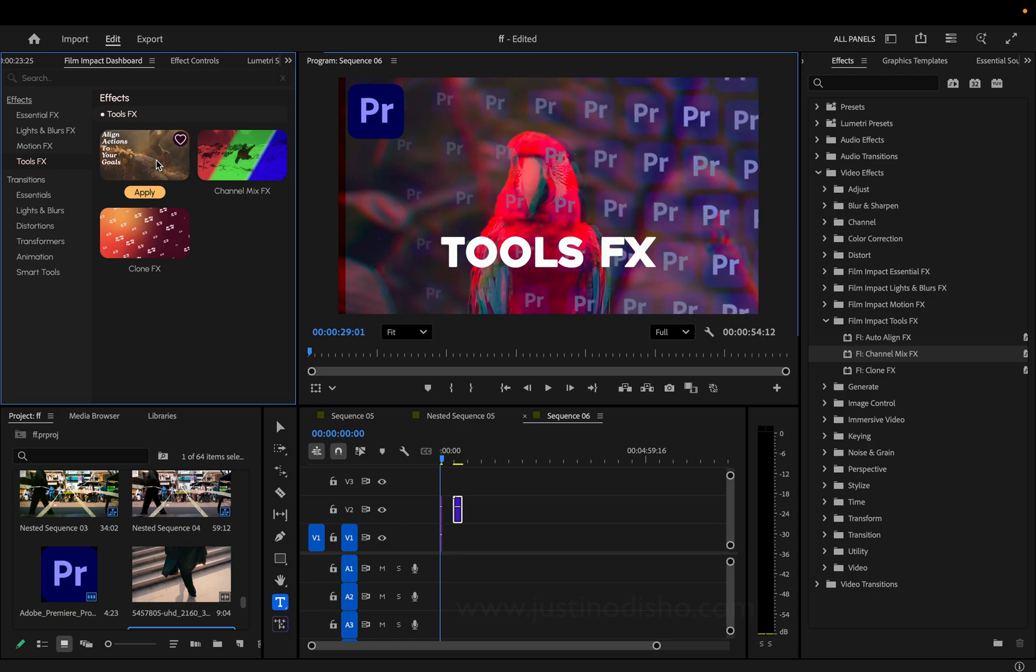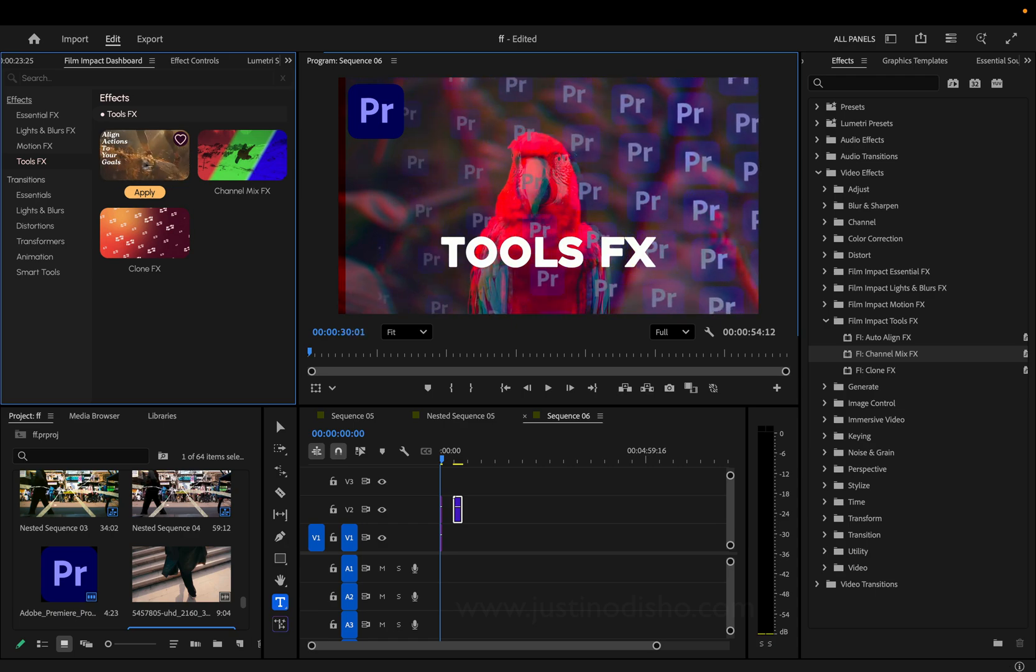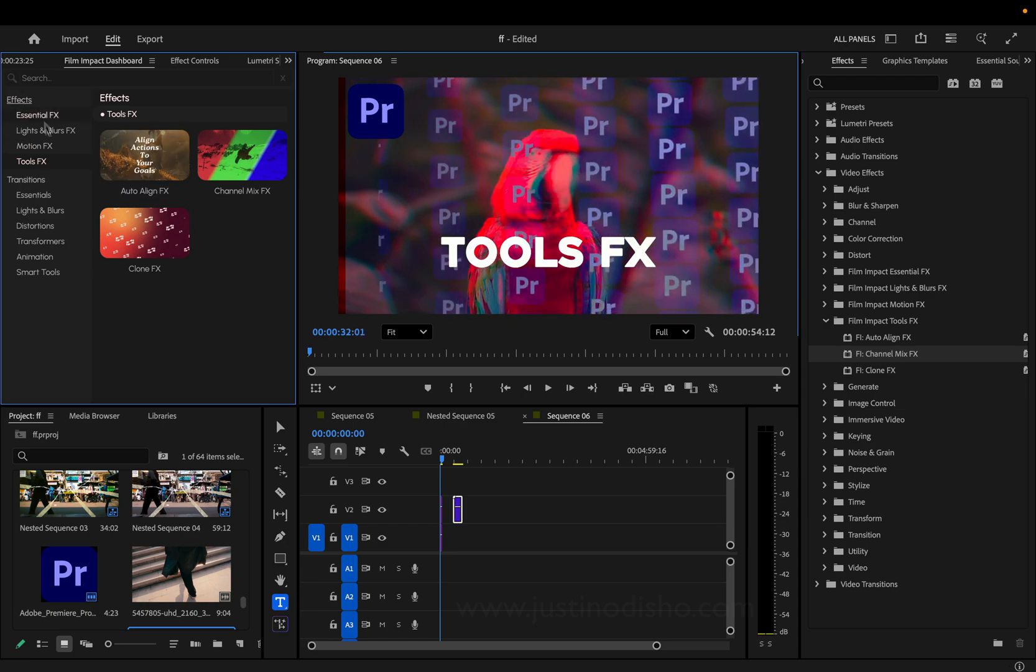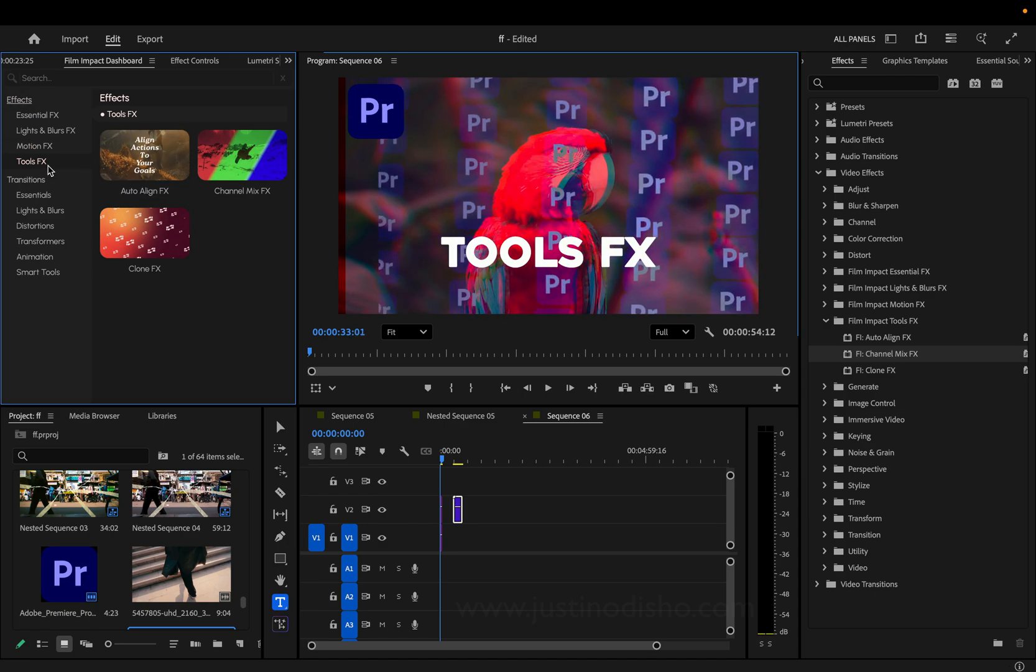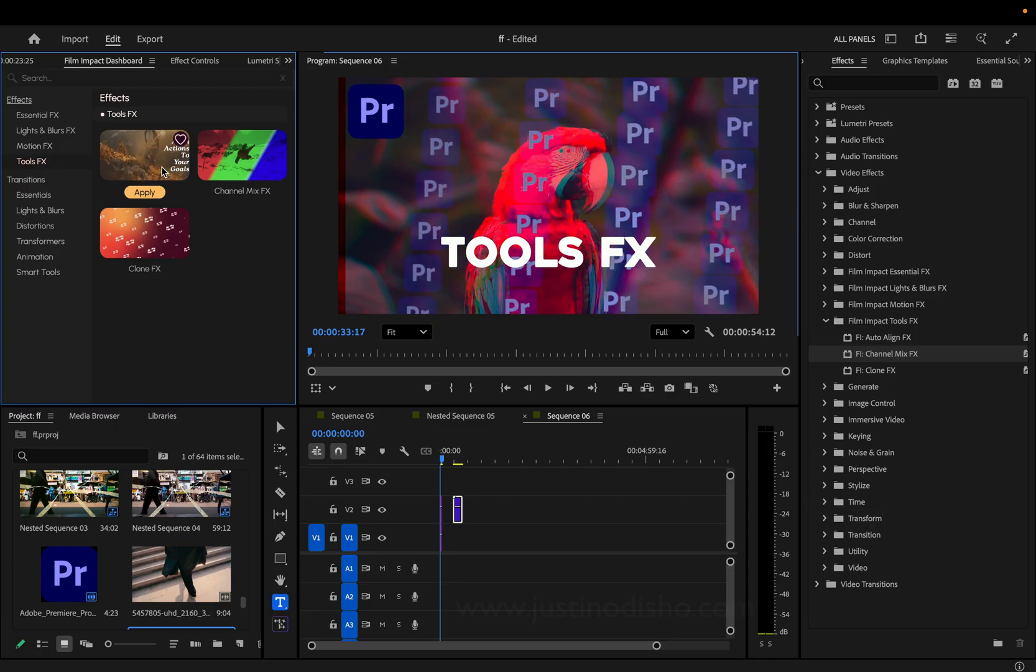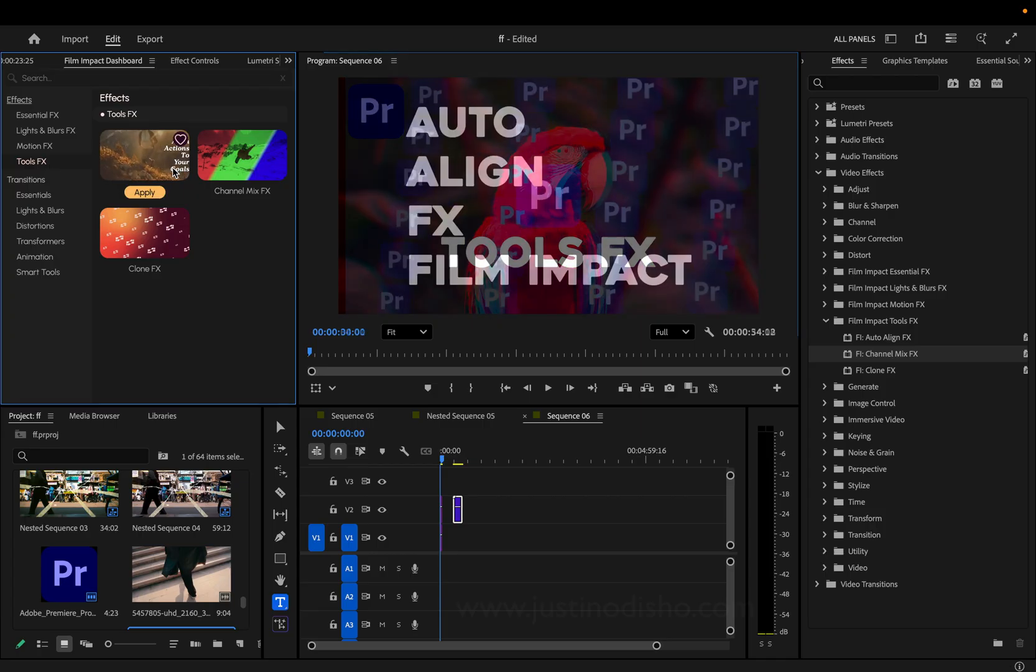In this episode of Every Effect Explained, we're going to be finishing off the Film Impact effects section with the tools effect. Now there's only three in here, but they're pretty useful.